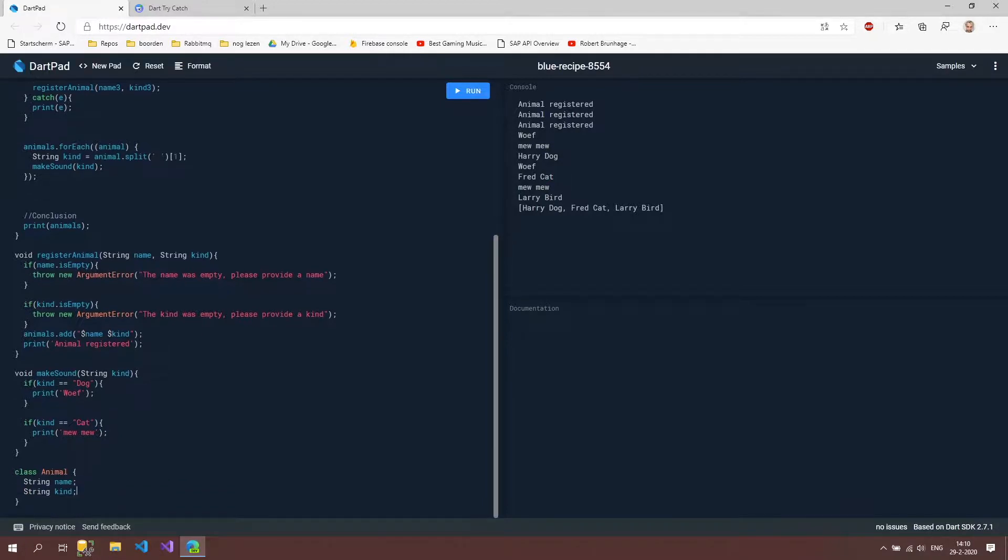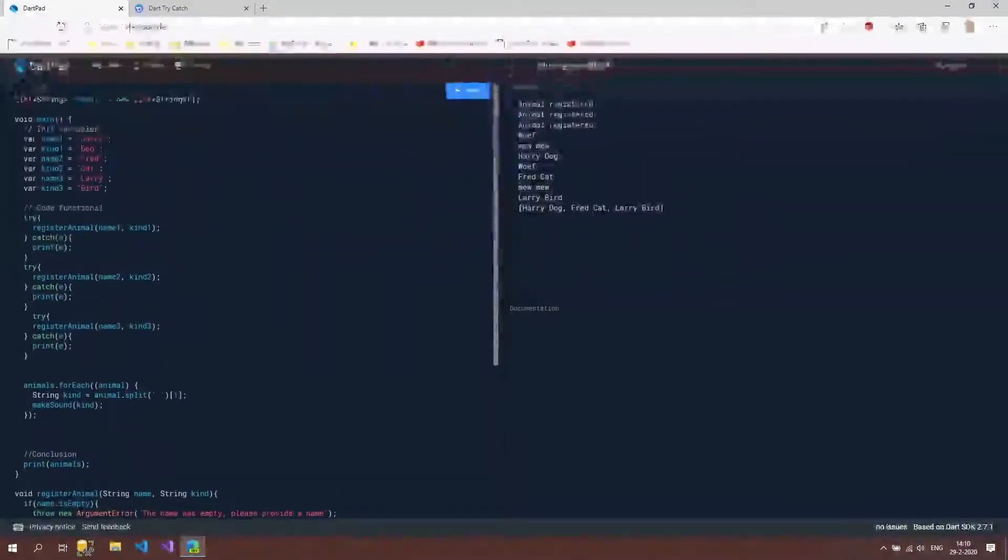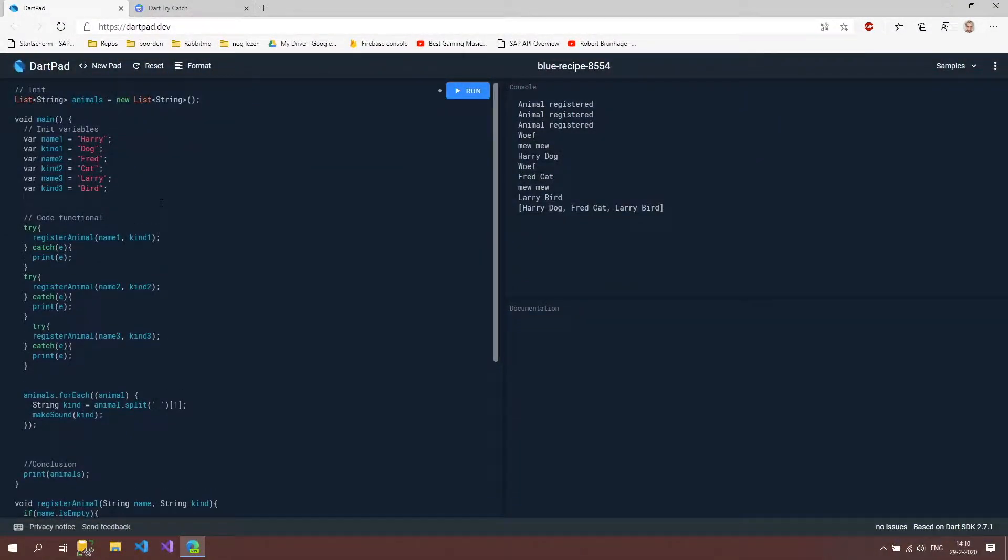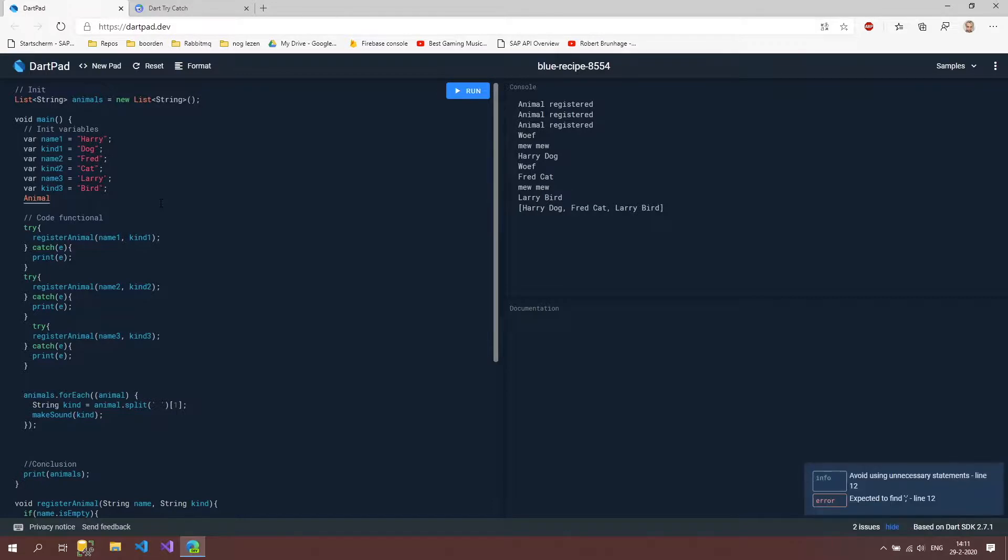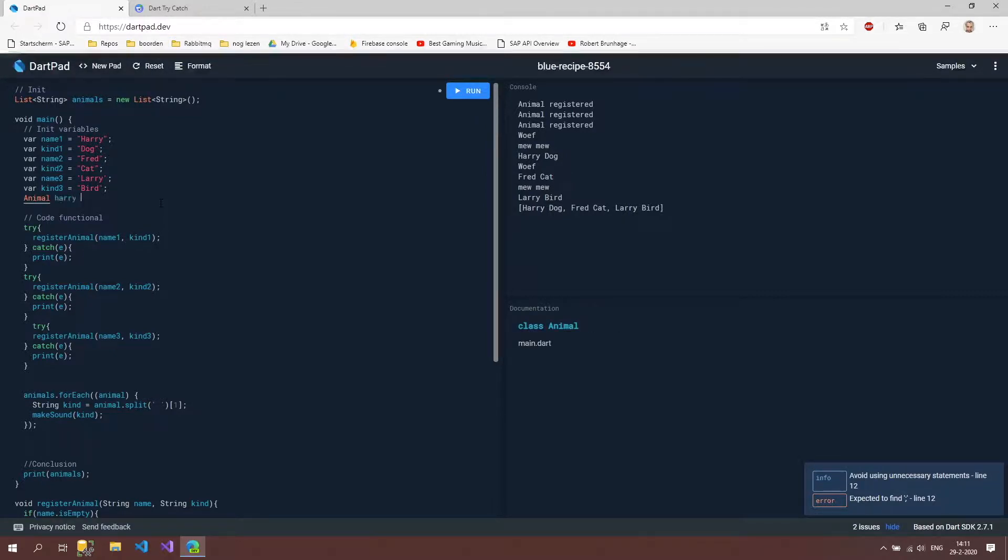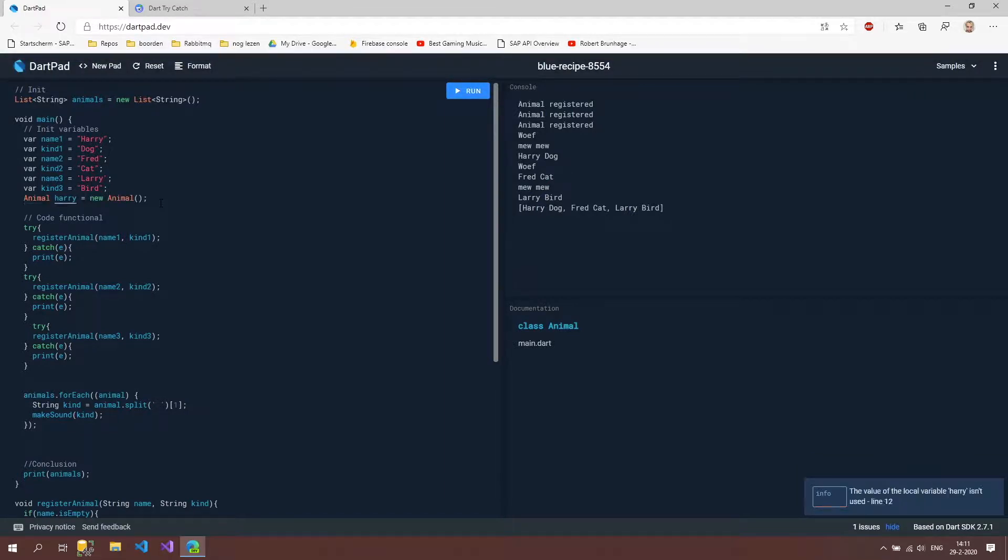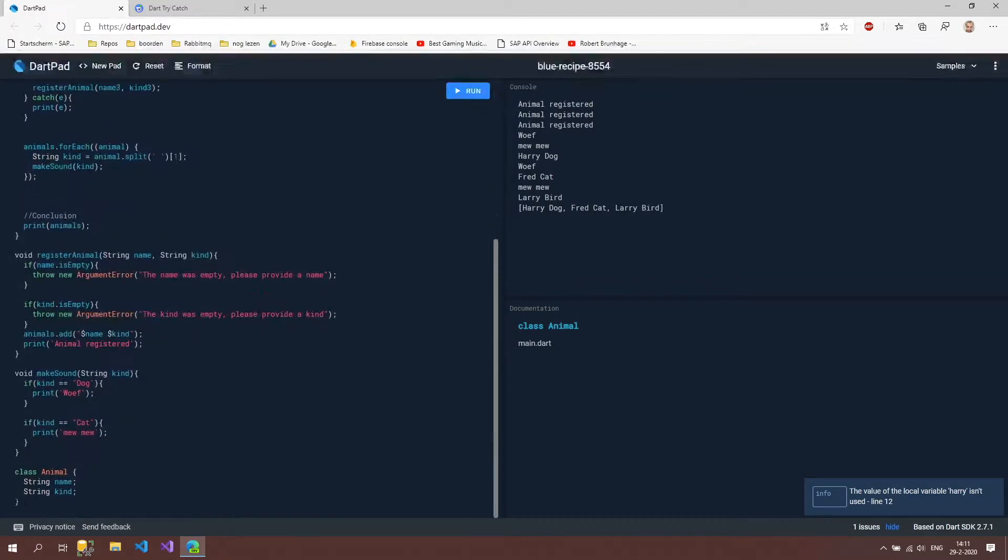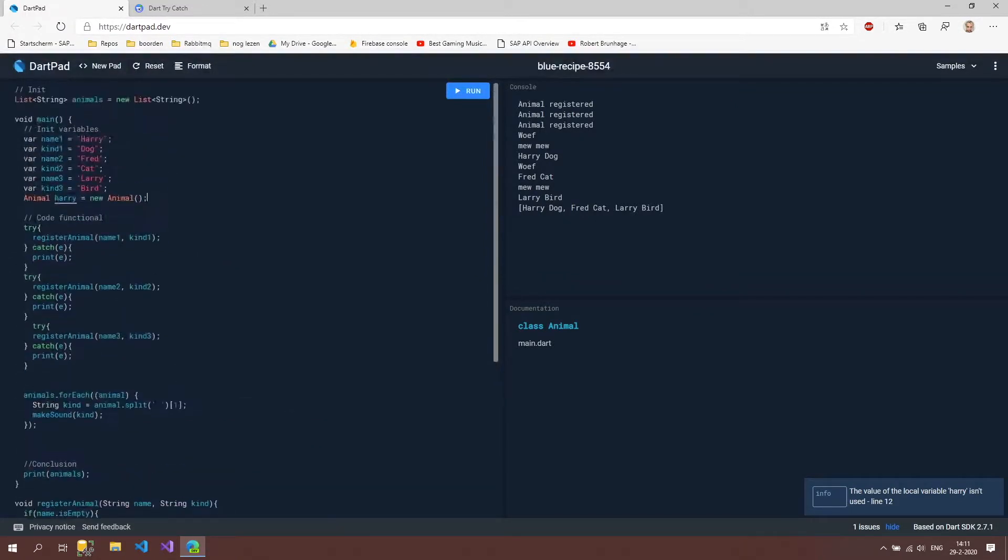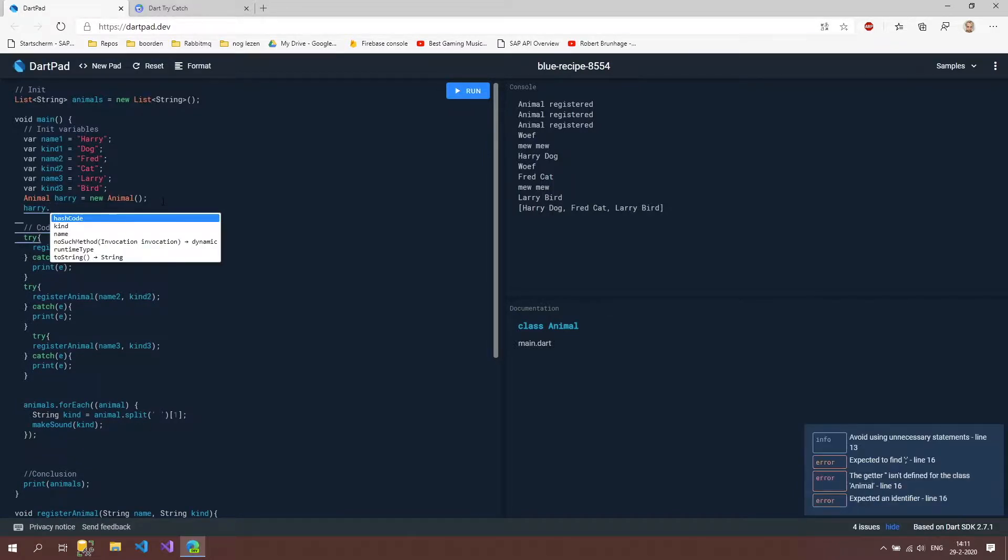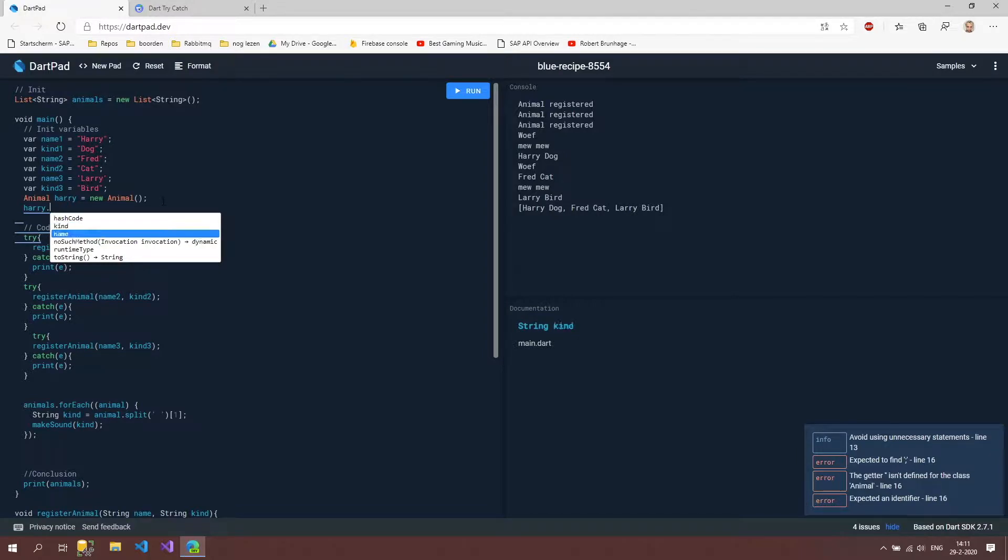We are now able to create this animal so let's do that animal and we can also see if we just type anim and then control space it's going to say here animal and then I'm going to call it harry for now and say new animal so now I created an object of this class called harry